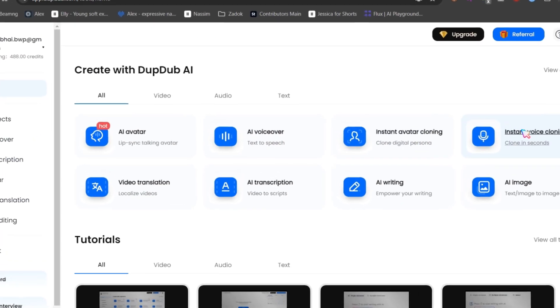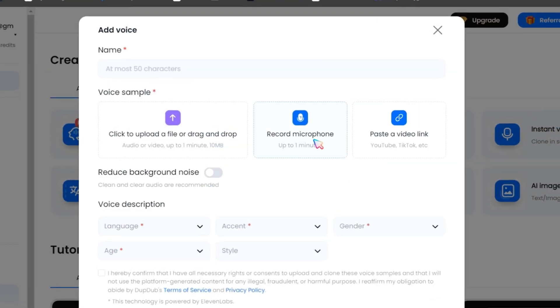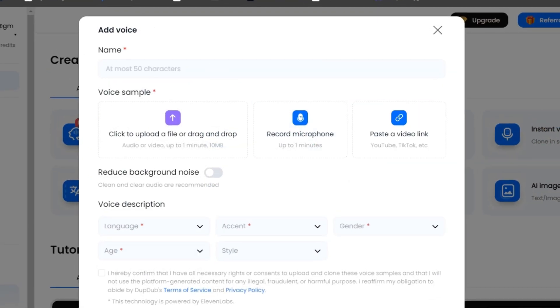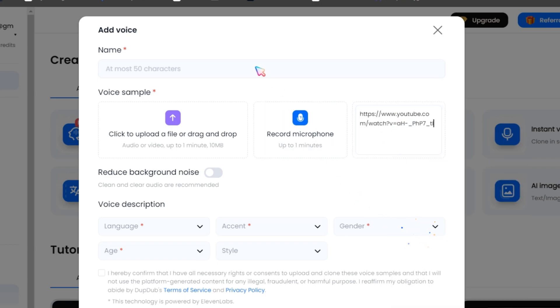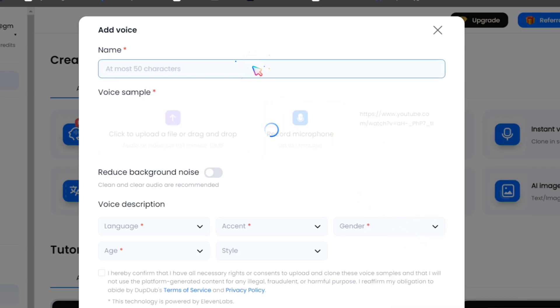Next is the instant voice cloning option, which is my favorite feature. Just upload or paste your social media video link, or for the best quality, use a voice file without any background music or sound effects. Make sure there is no background noise in your voice.